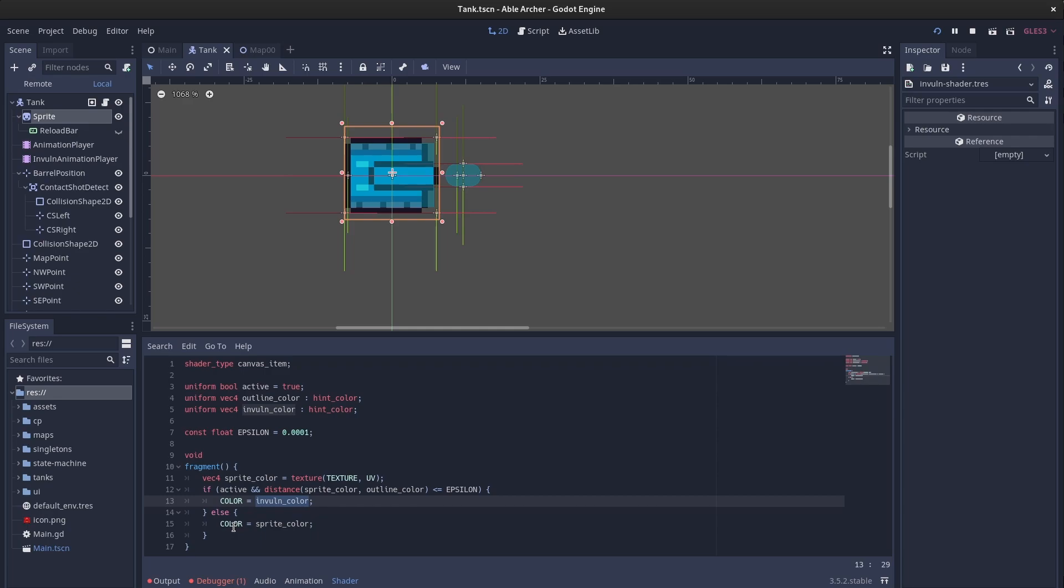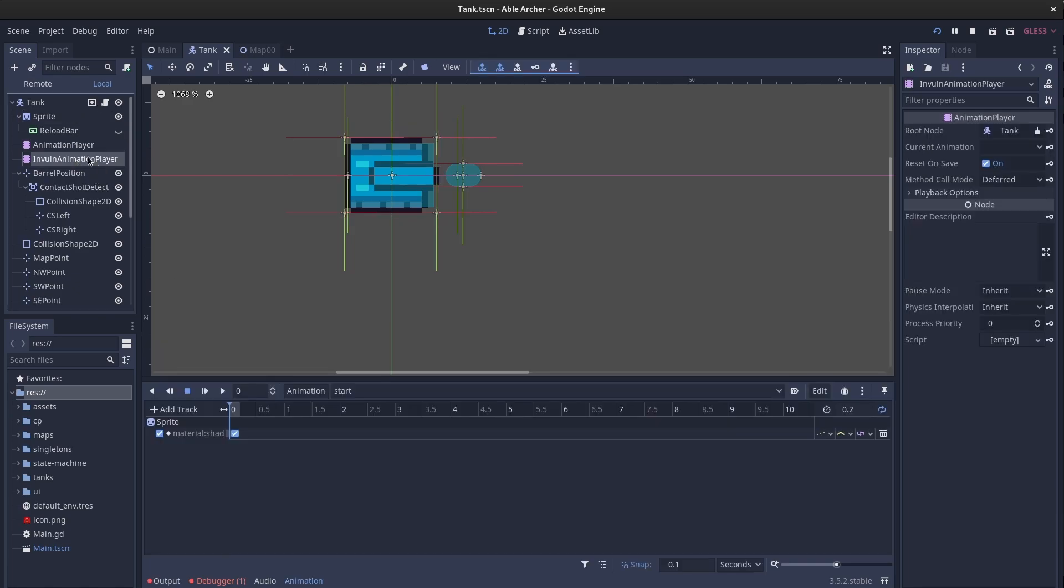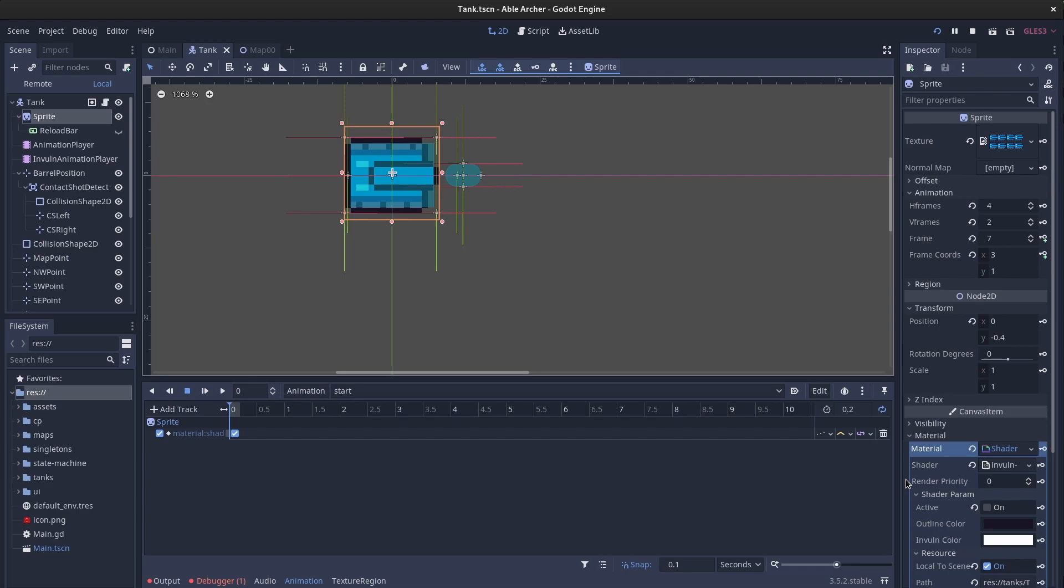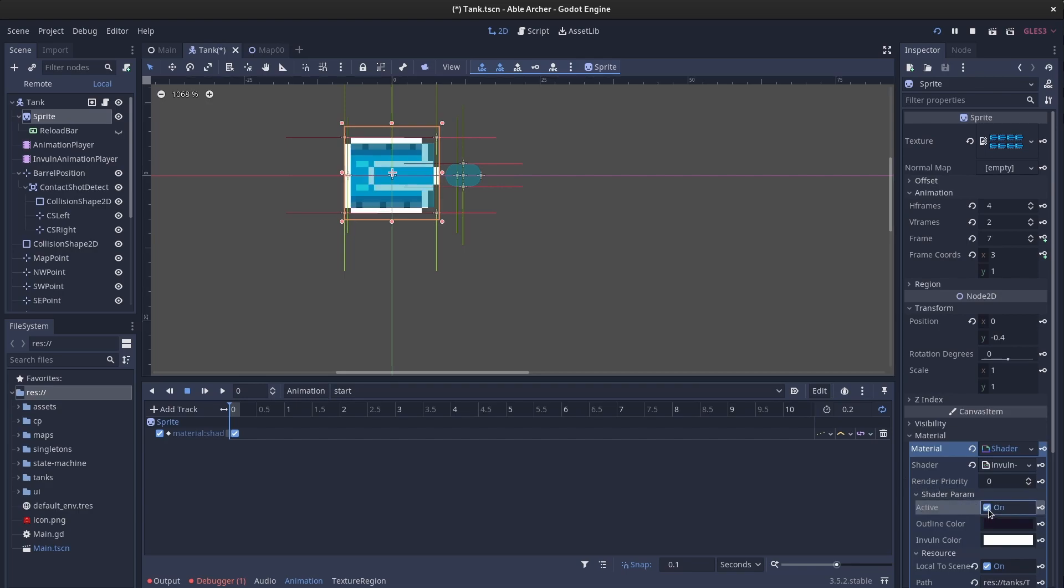Then I added an active uniform variable, which is what this new animation player toggles on and off to generate the effect.